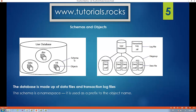Objects are contained inside the schema. As an object, it can be a table, a view, a stored procedure, and so on. These are objects and they are inside of a schema.